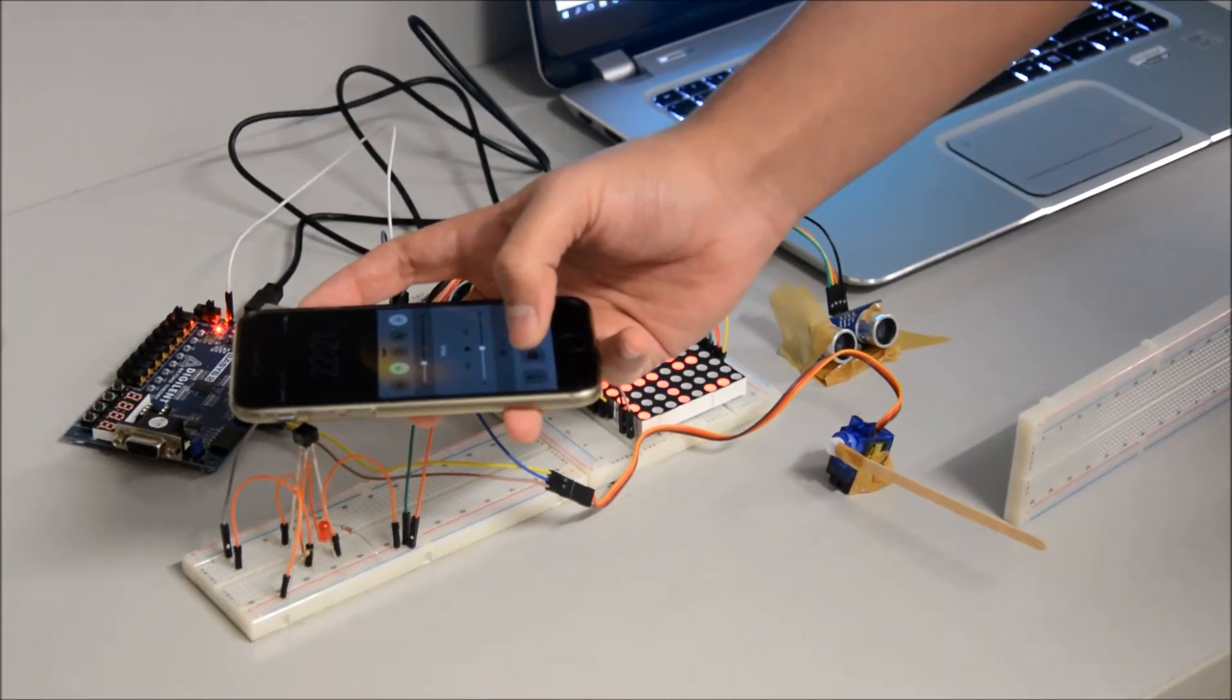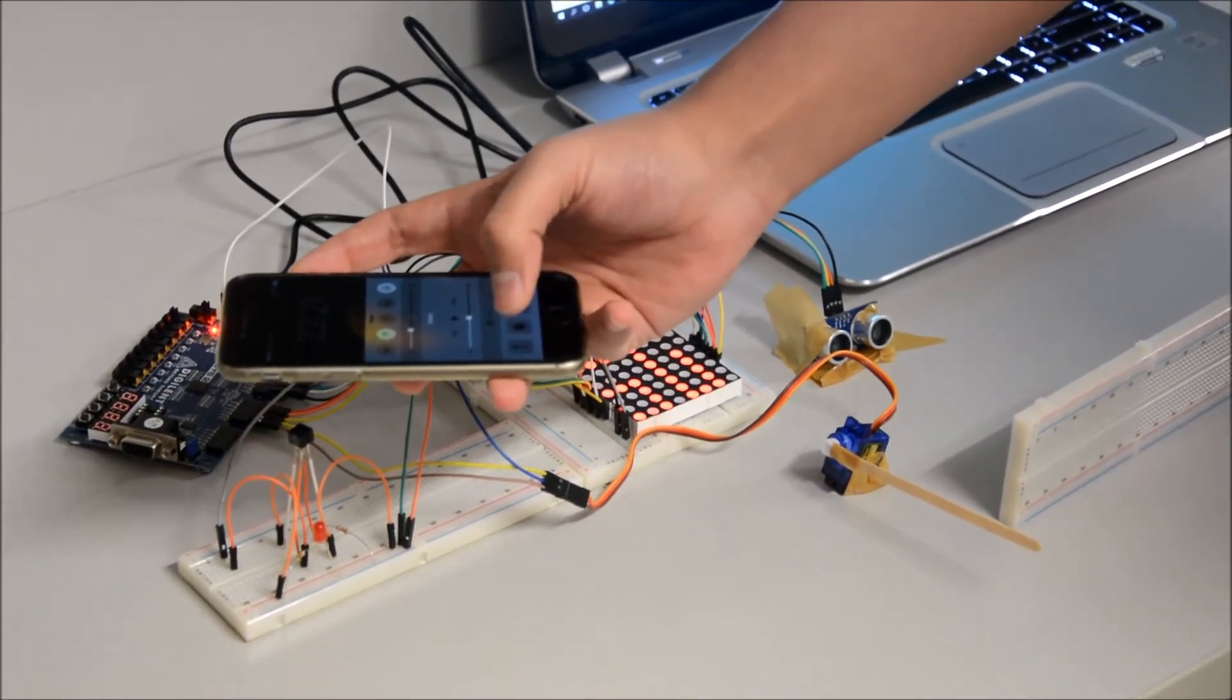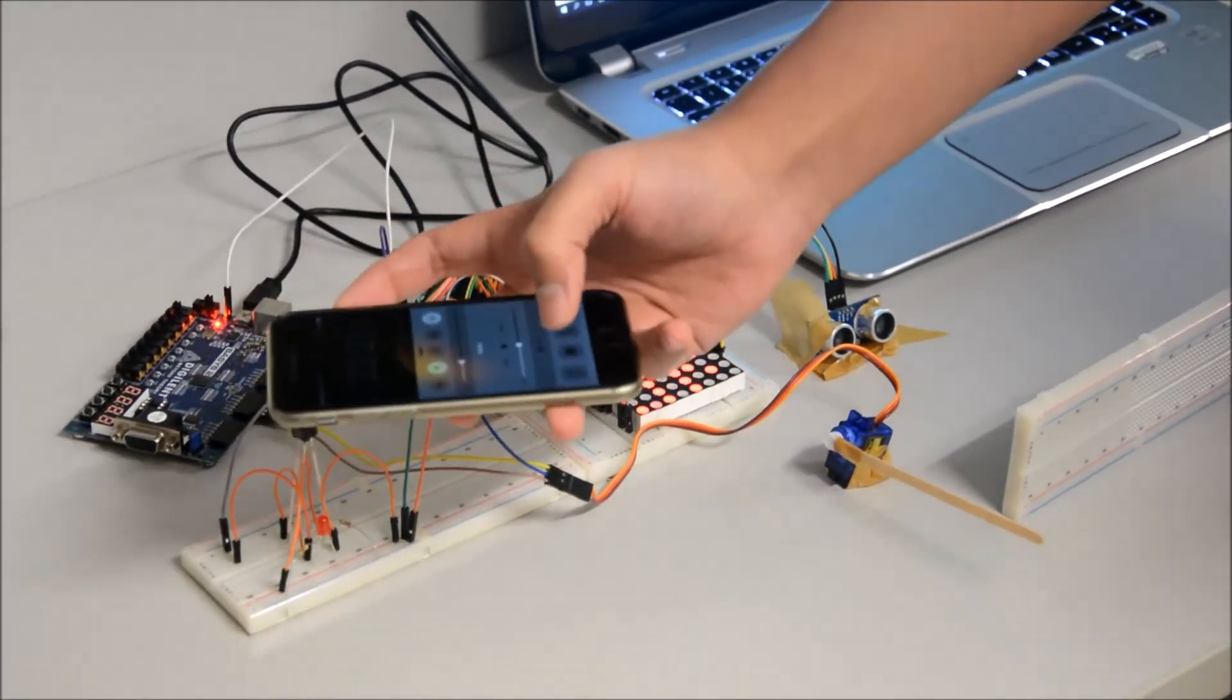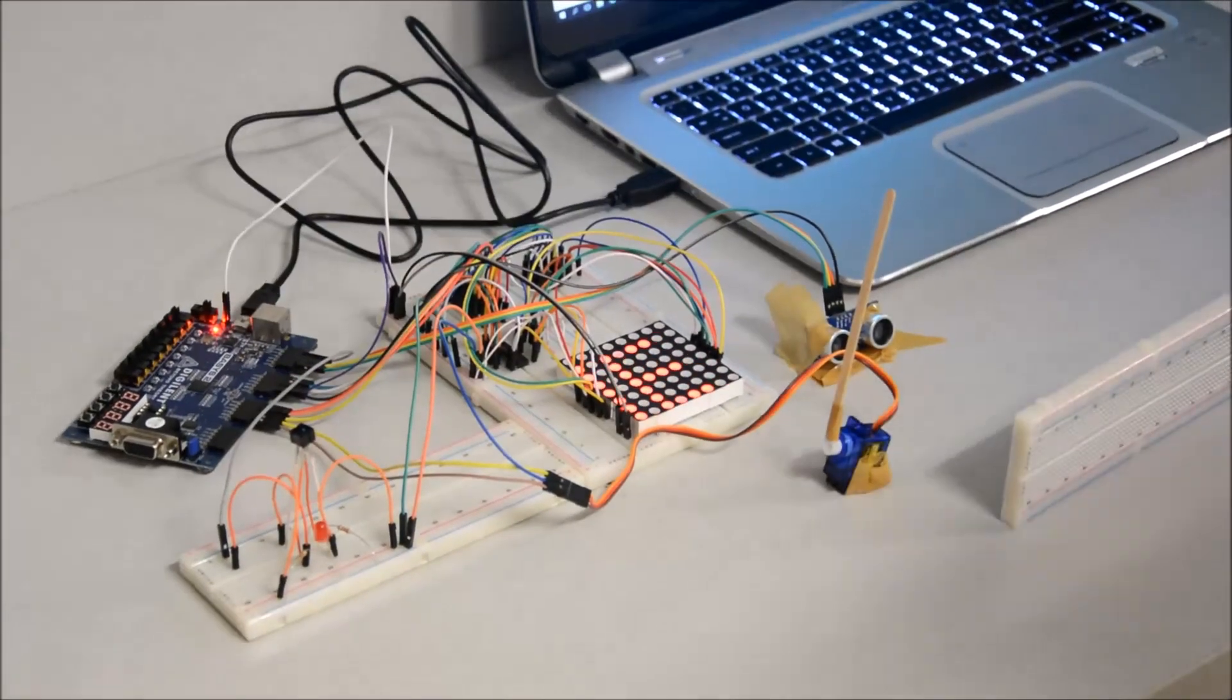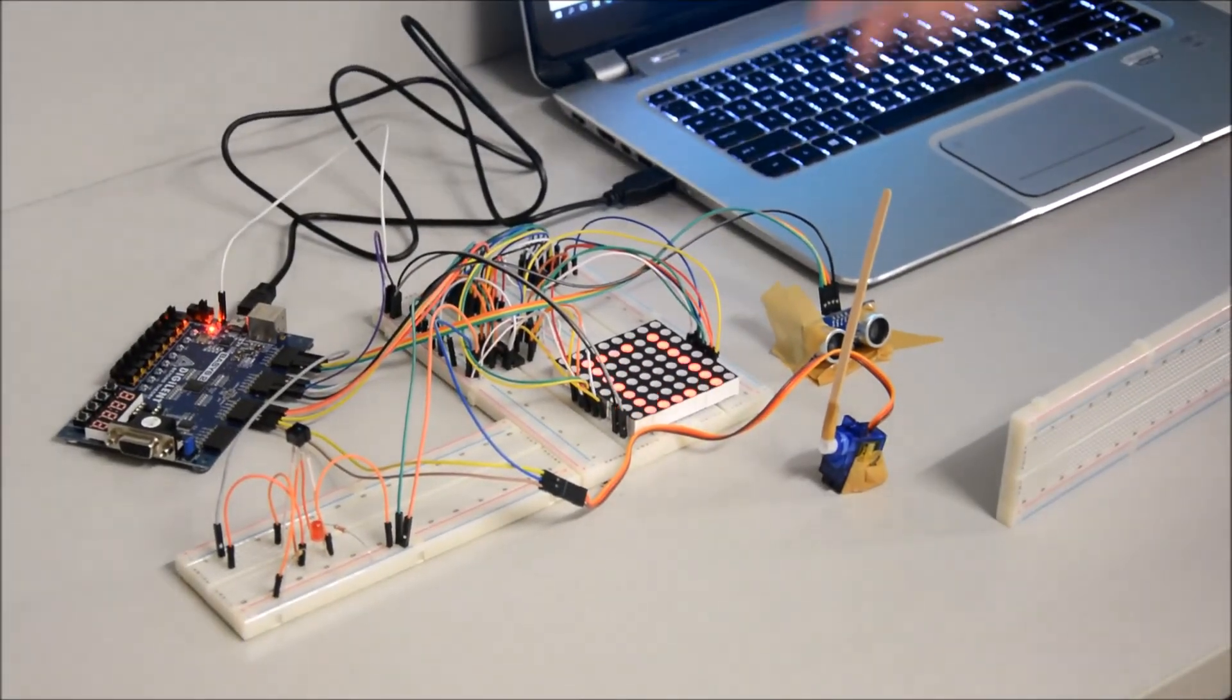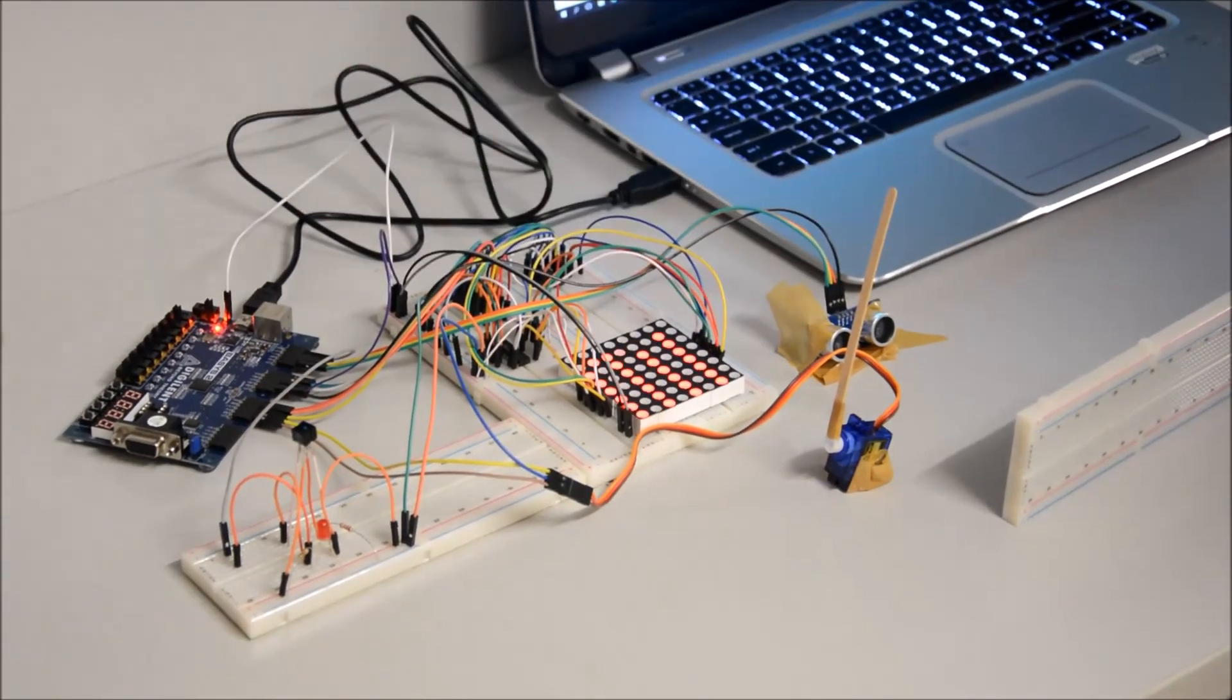So as I said, we need to blink 2 times in 2 seconds. So I am going to open the gate now. 1, 2. And it's opened again. And then our LED matrix is saying welcome.